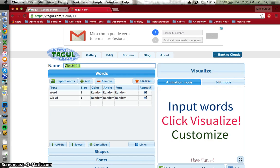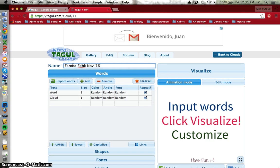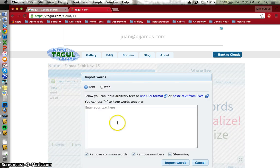I can call it Farouk feedback November 15th, and I want to import the words.